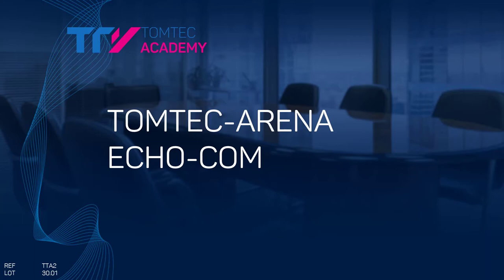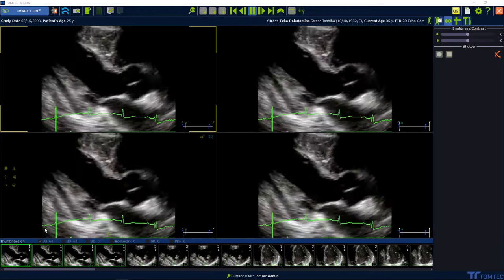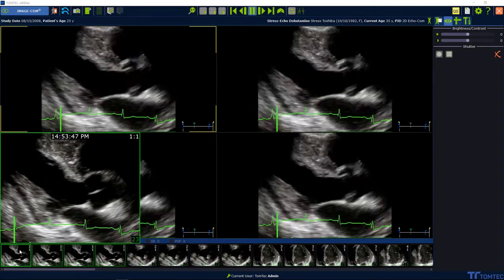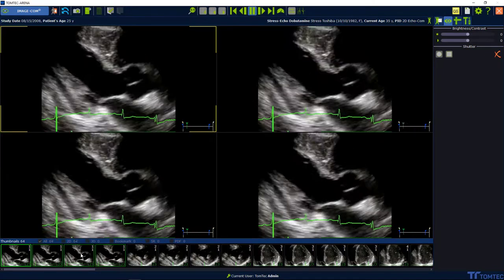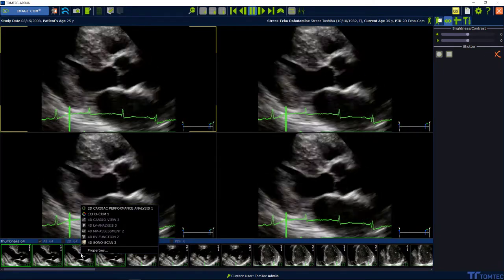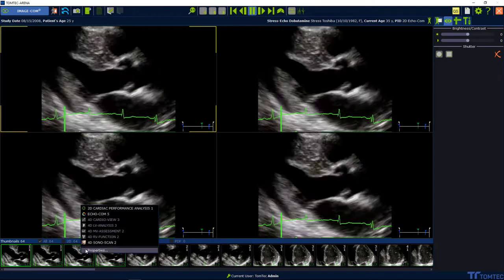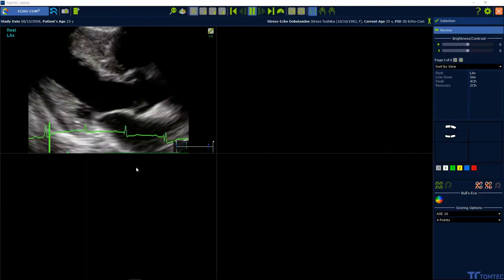How to use Echocom. Start from the study list. Select a stress echo study and open ImageCom. In ImageCom, press the right mouse button and select Echocom.